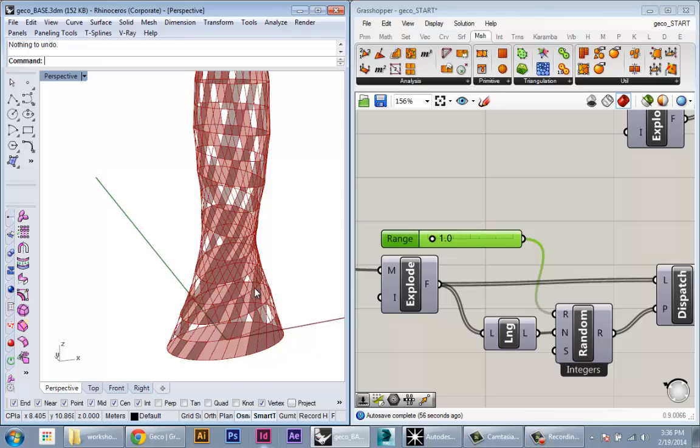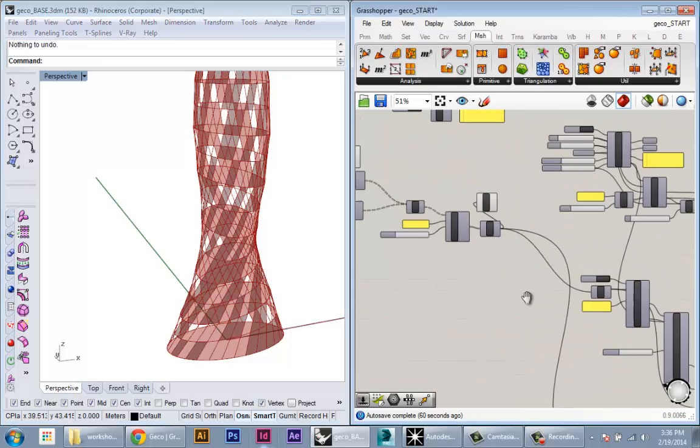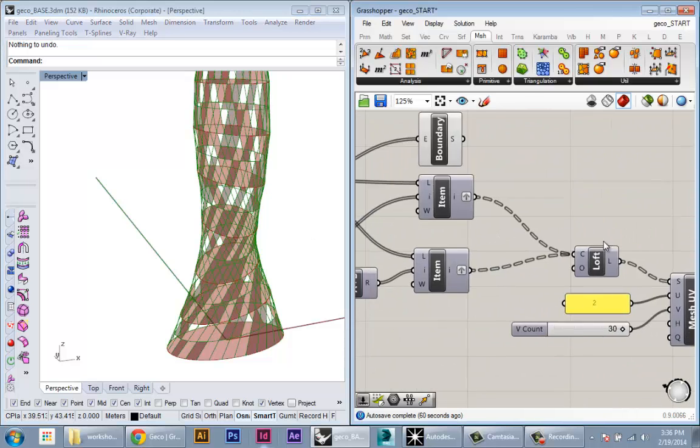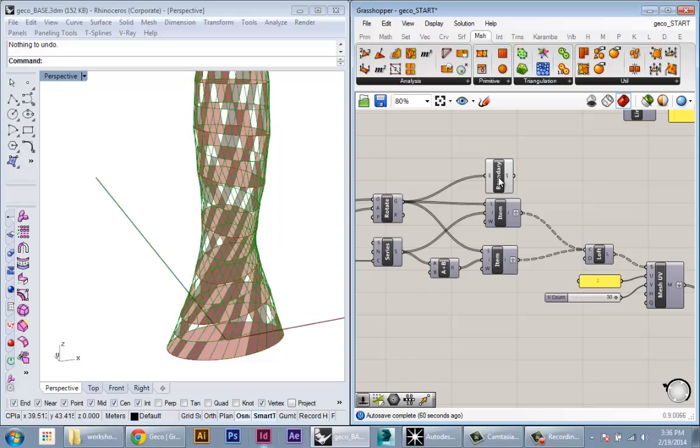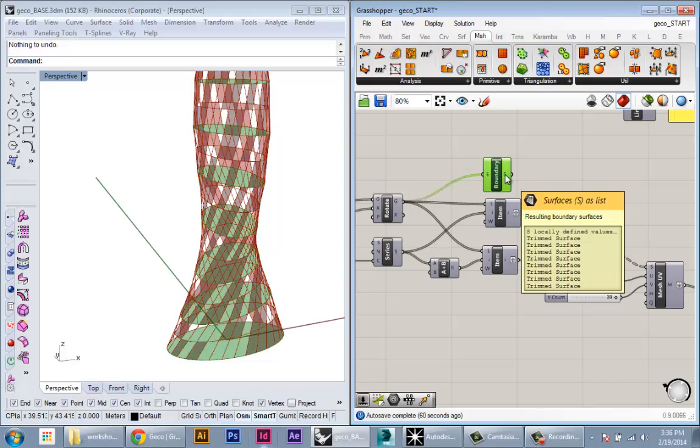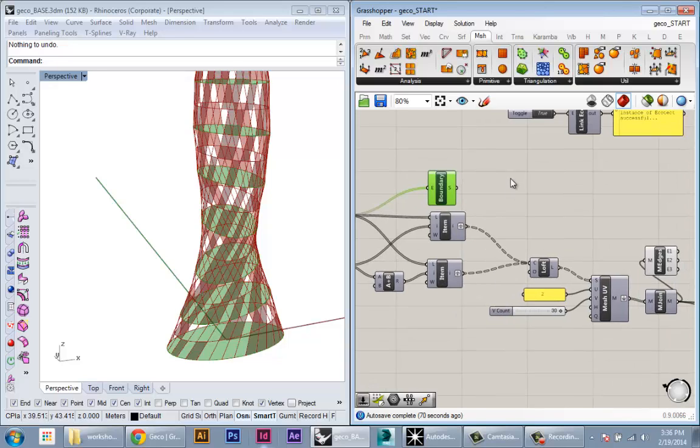Now we have our fenestration system. The last thing we need to do is pull out a couple of these plates to be our analysis floor and our ceiling, which will keep the light out from coming up on top. We'll go back to our floor geometry—these are boundary surfaces, so we need to extract just the floors that we want and convert them to meshes.